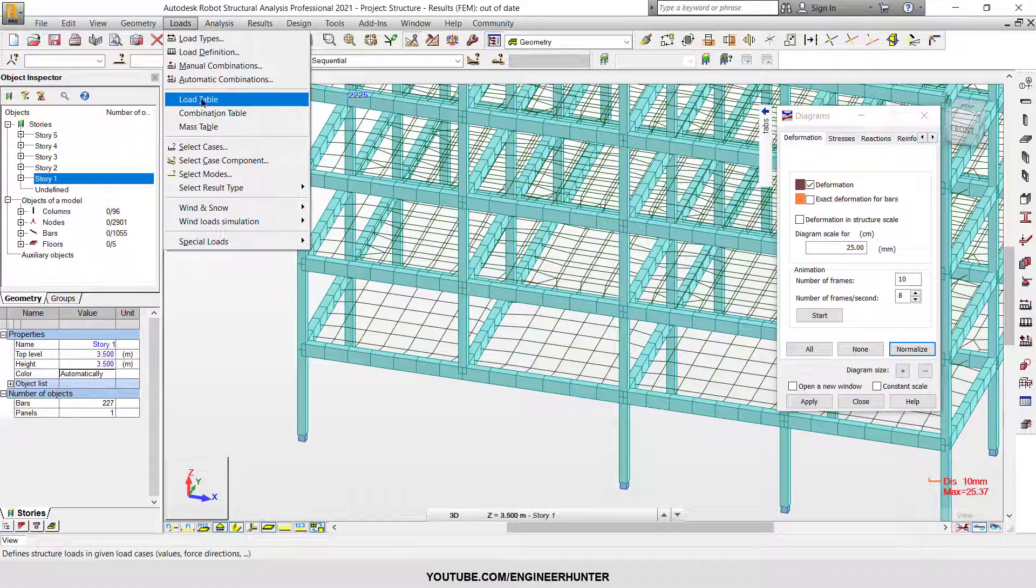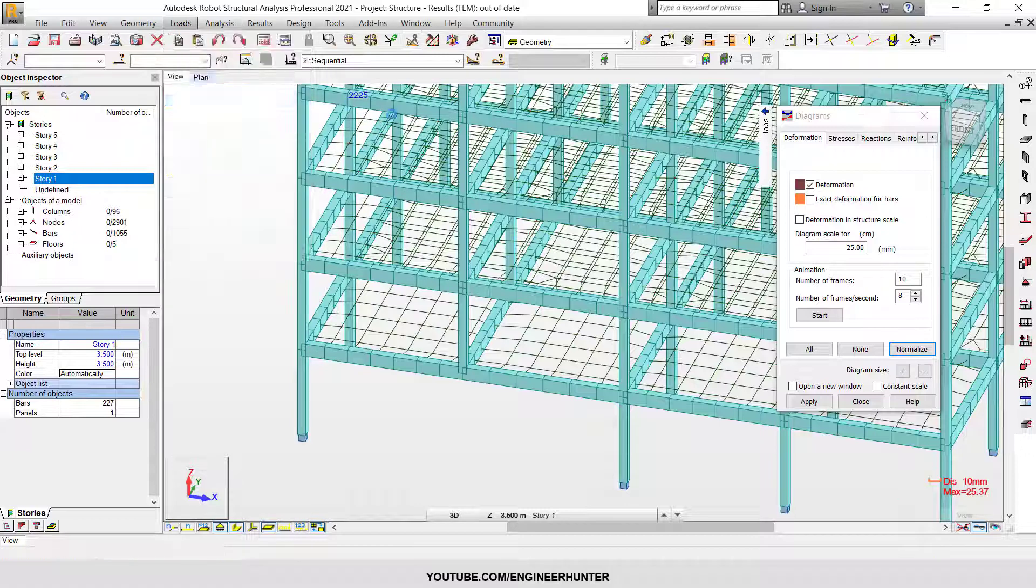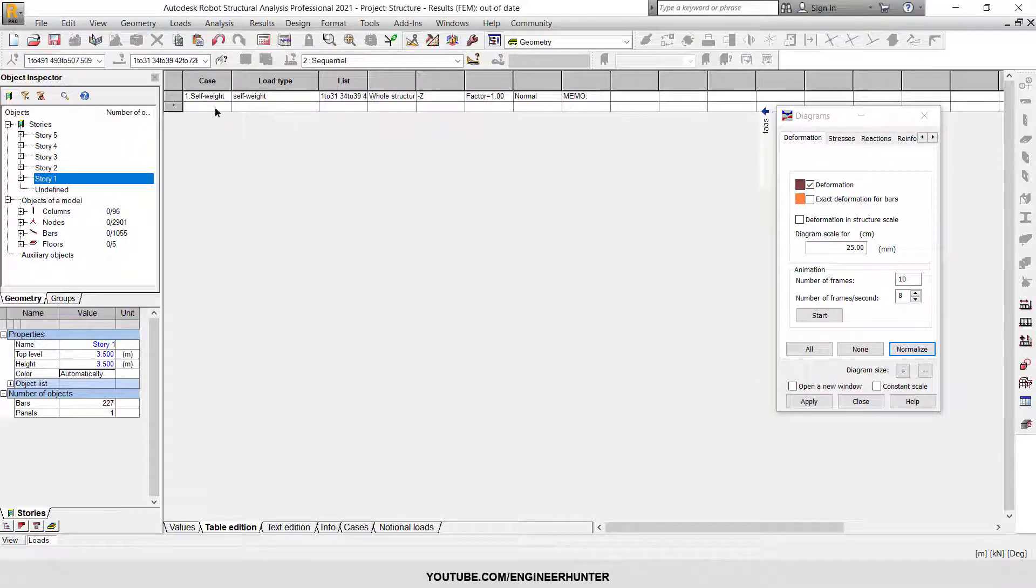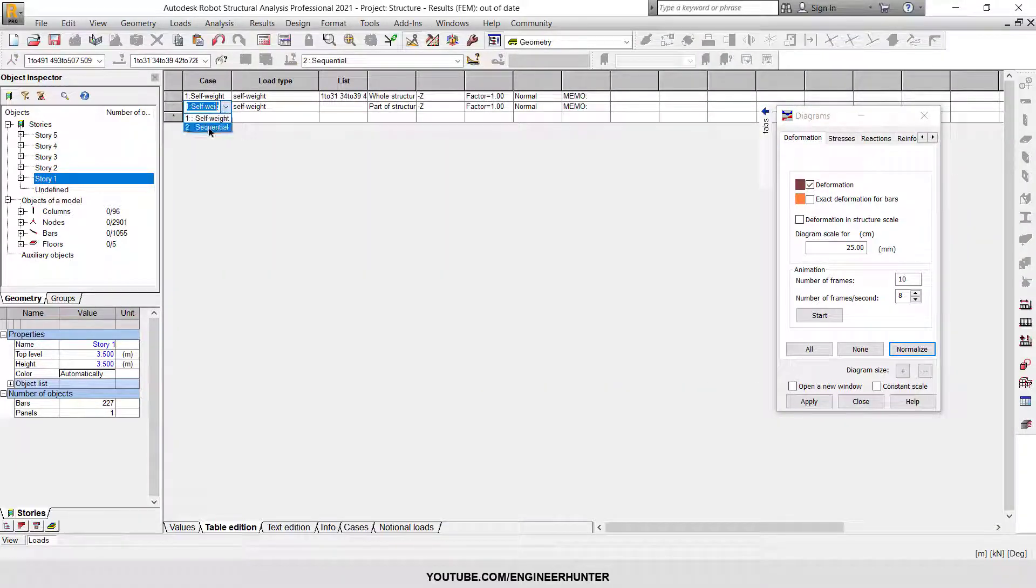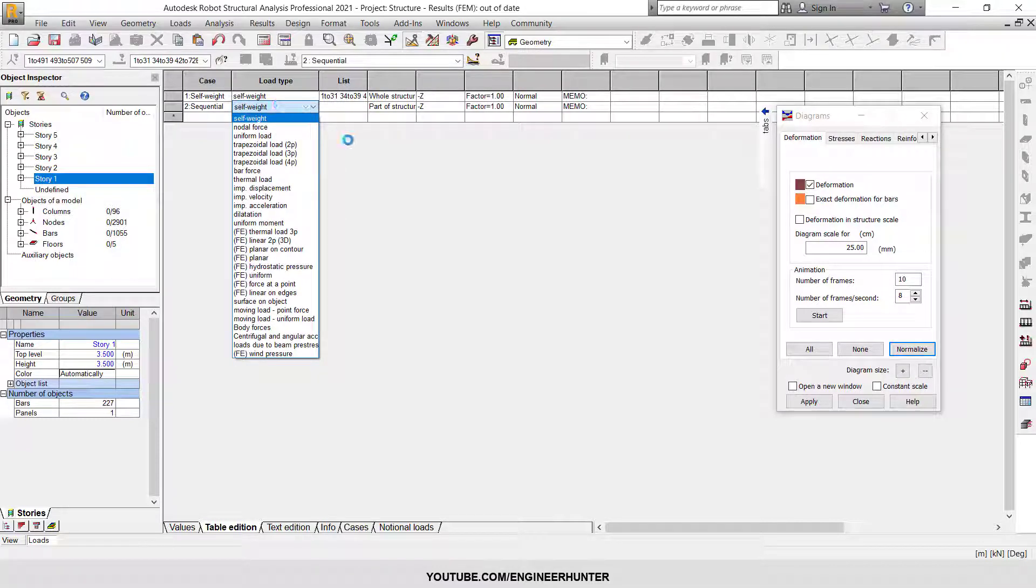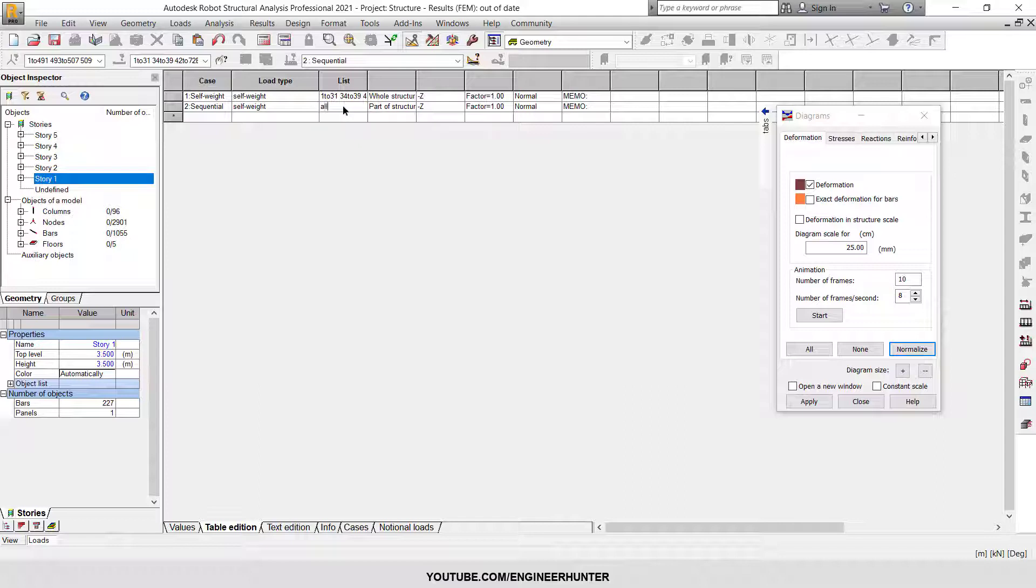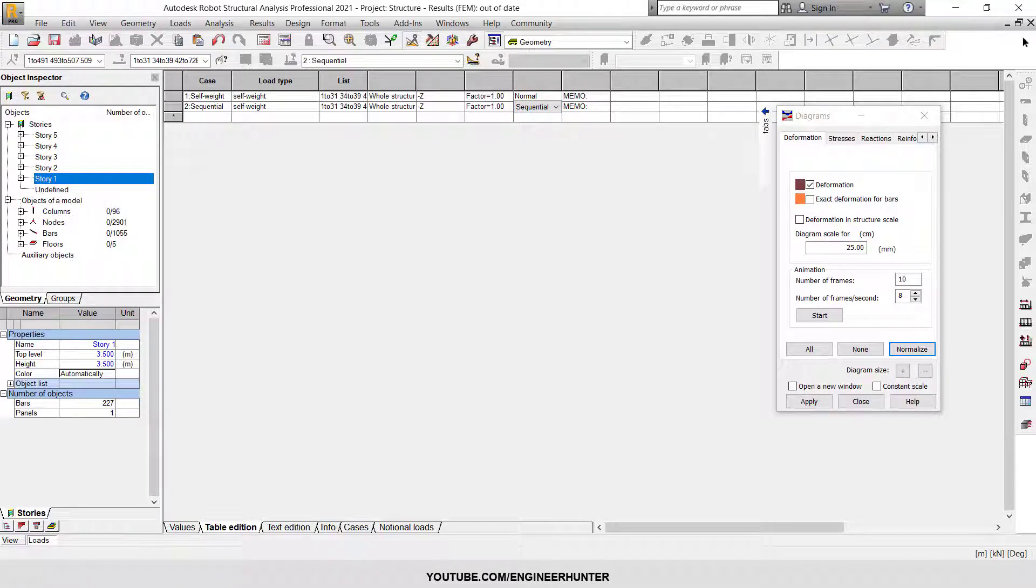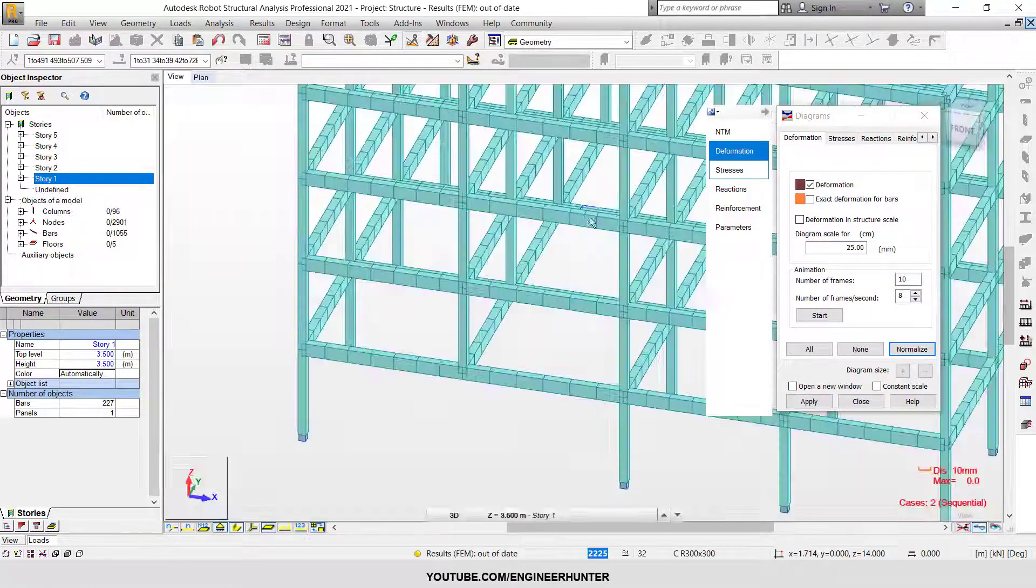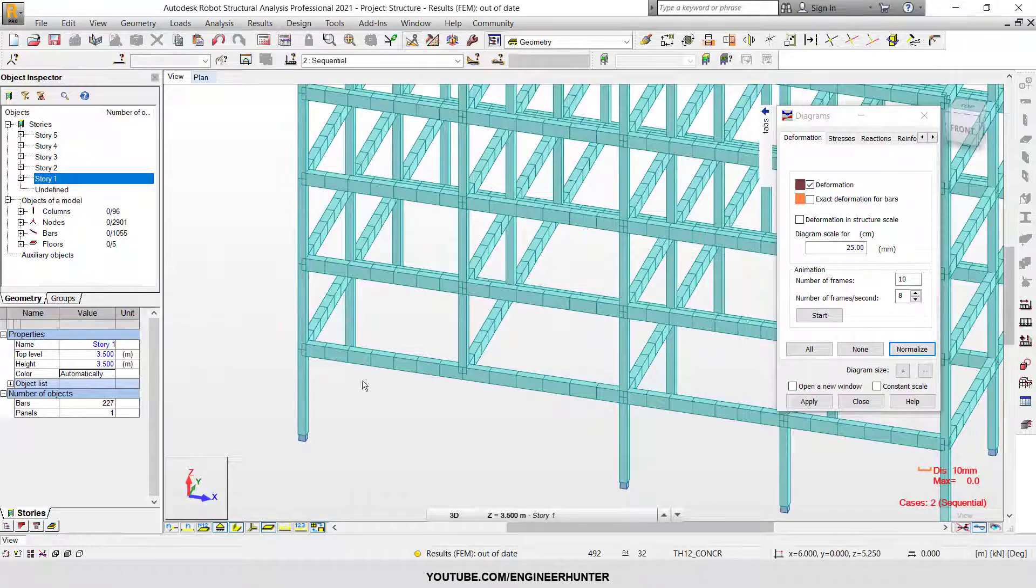Next, I'm going to the load table to create another load case. I'm going to choose all the members and change this one to sequential.